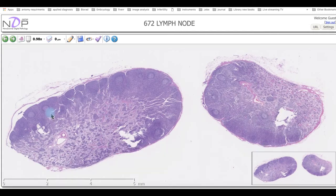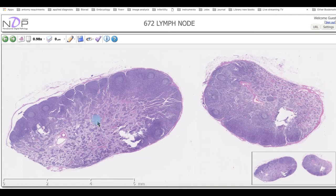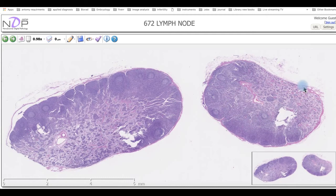To summarize: the cortex contains diffuse lymphatic tissue, while the medulla contains medullary cords with medullary sinuses between them. On the outside we have the capsule, which sends trabeculae inward. These trabeculae are collected in one area called the hilum.